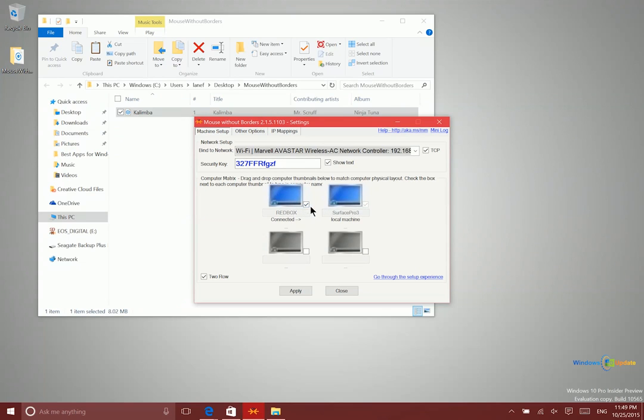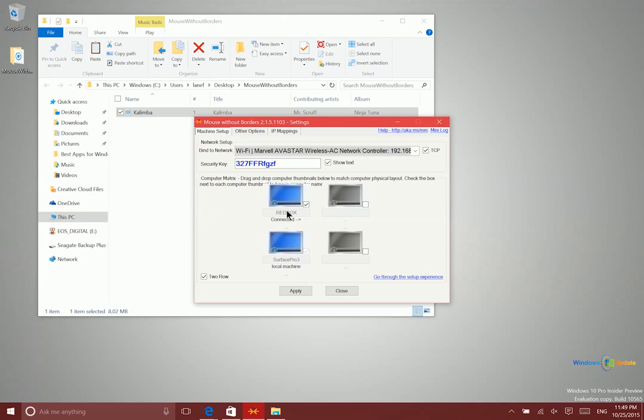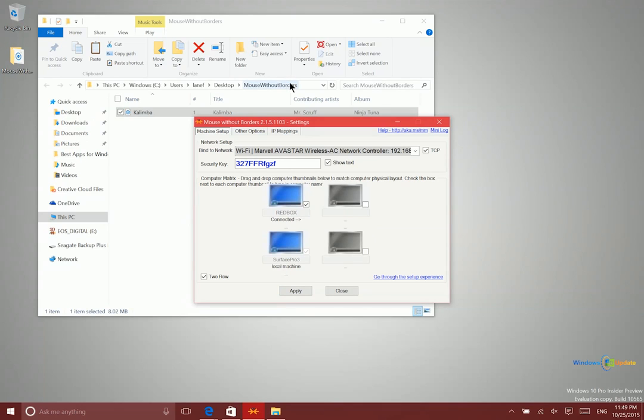Now I actually have my Surface Pro 3 mounted underneath my other PC here, my red box. So if I line them up like this, now when I scroll the mouse off the top, after I apply this, I would go onto the other screen. So again, very simple and easy. This is Mouse Without Borders.